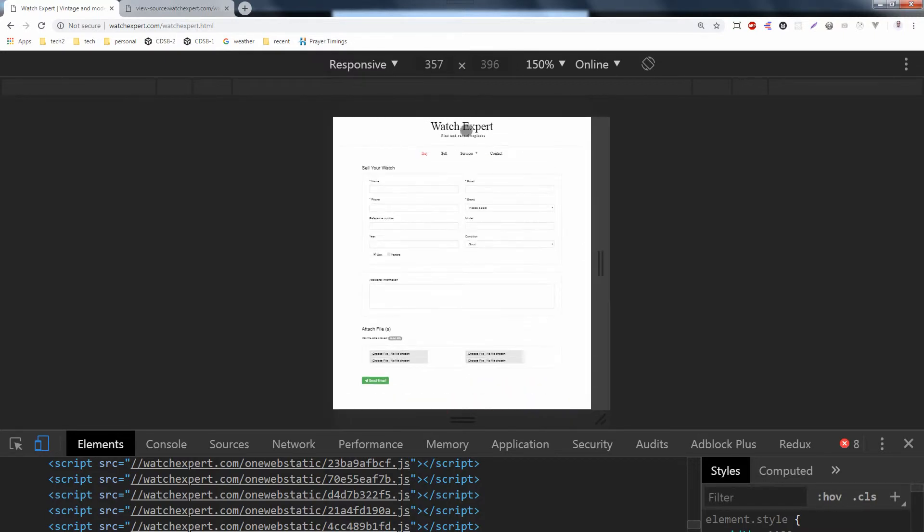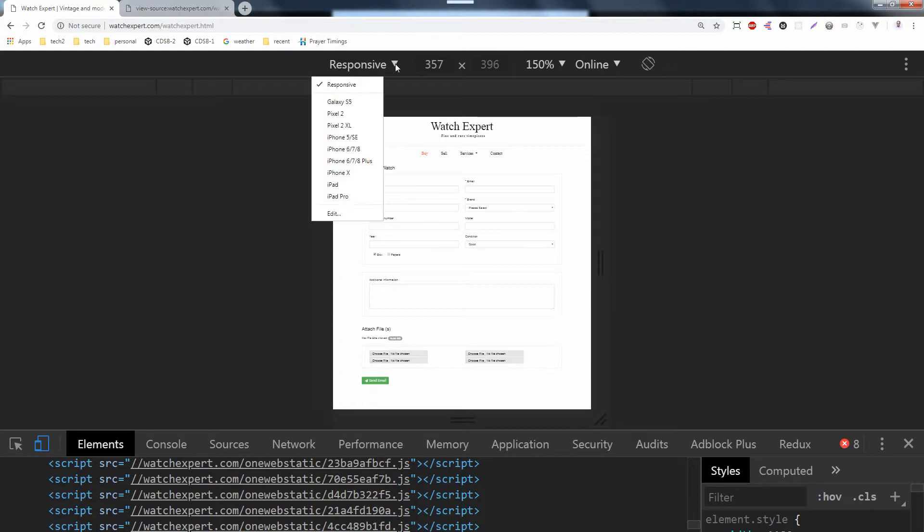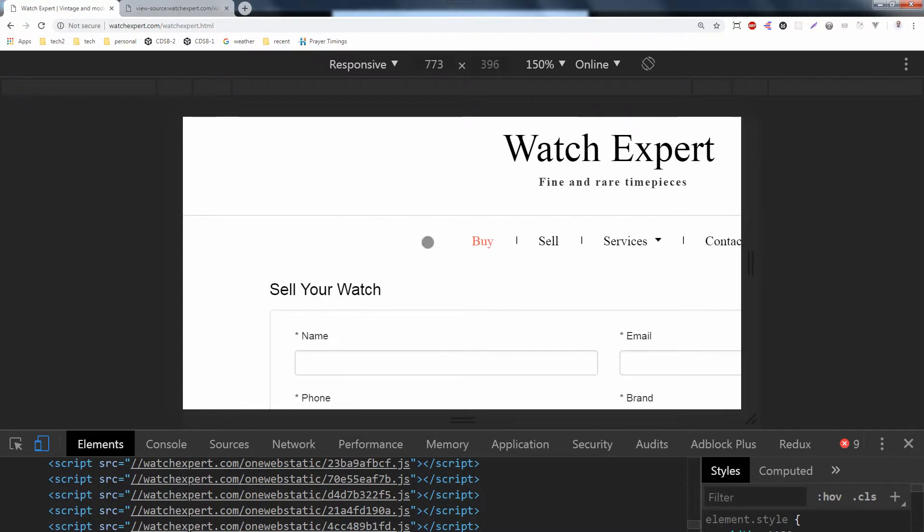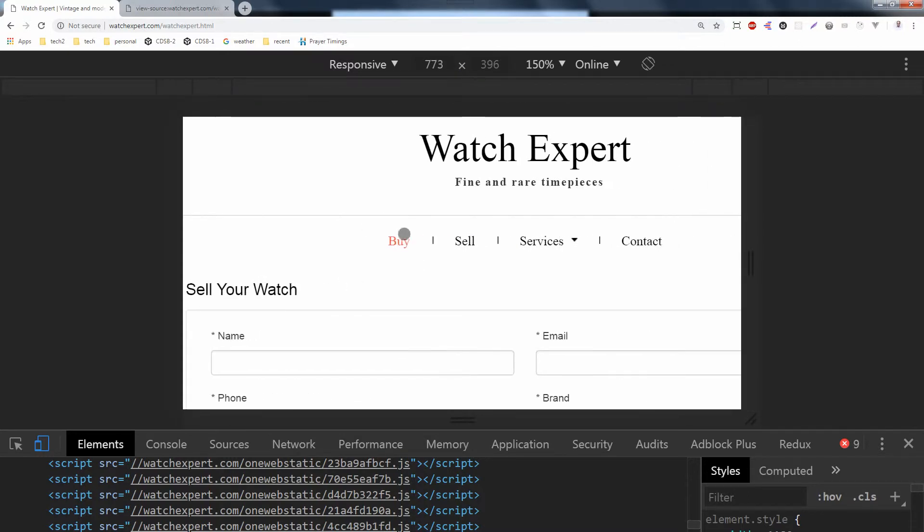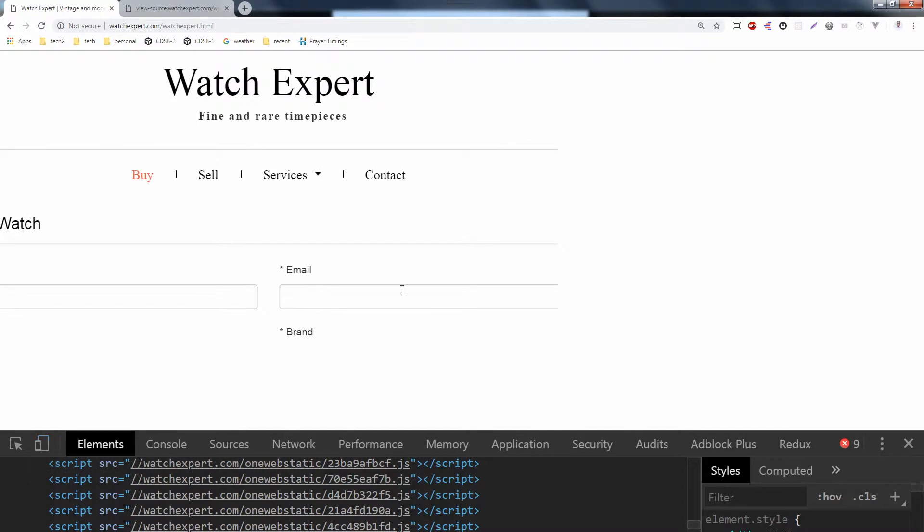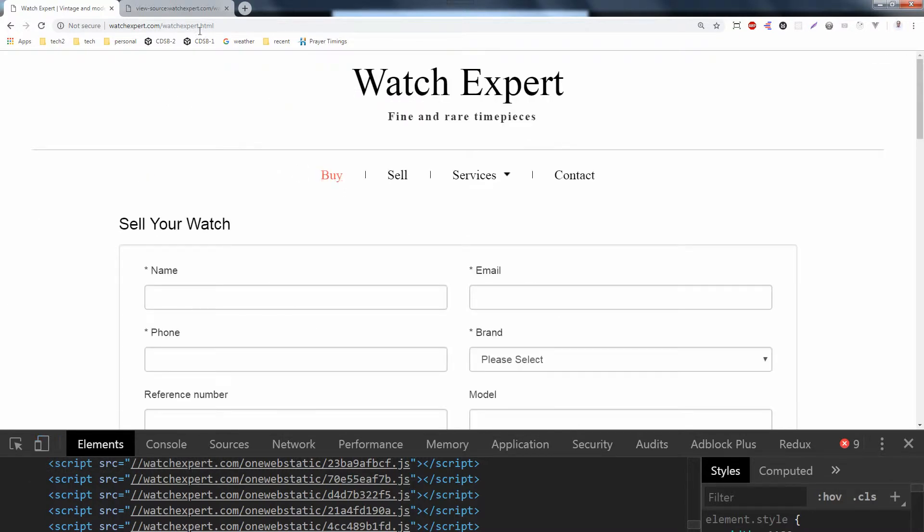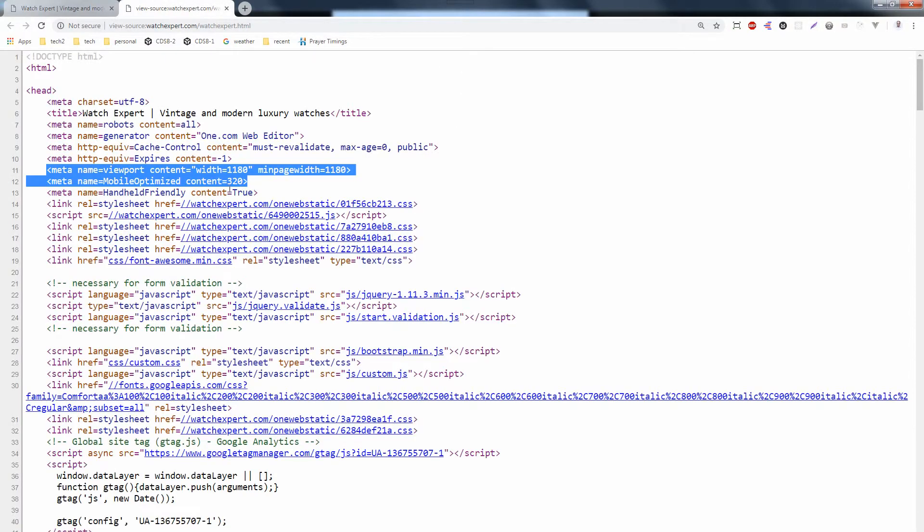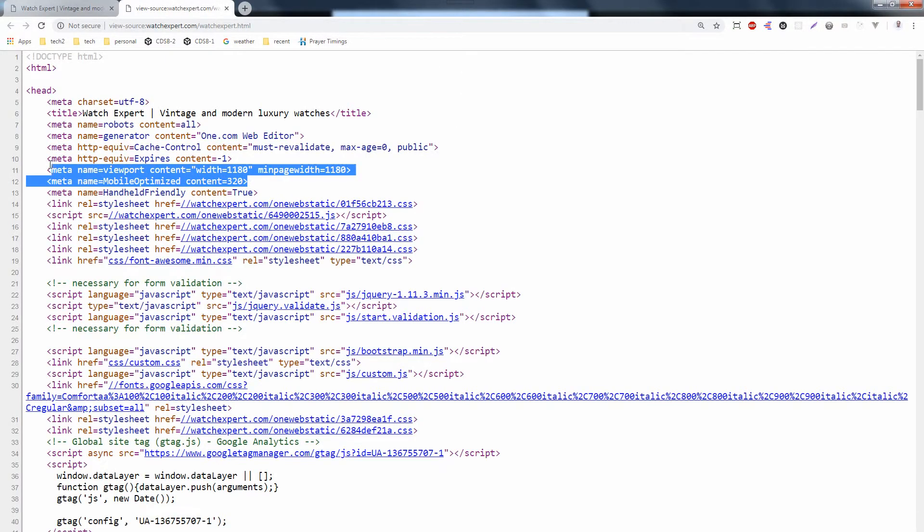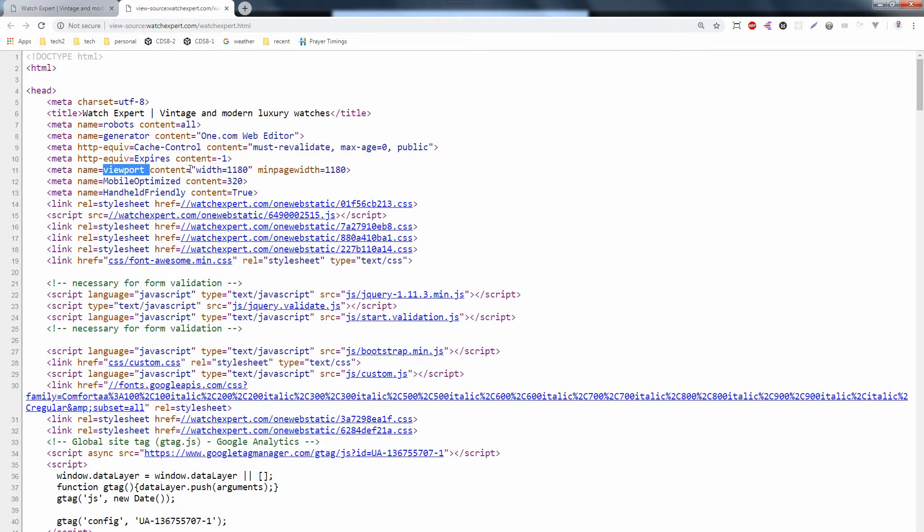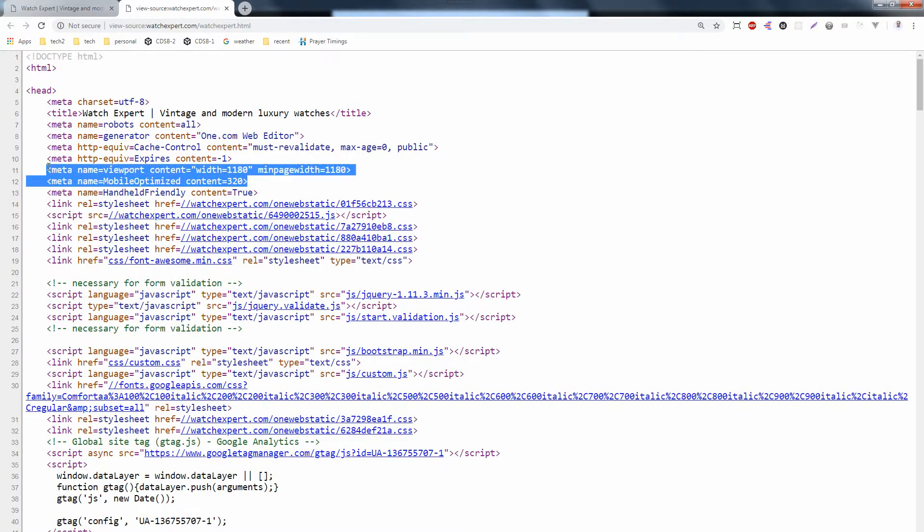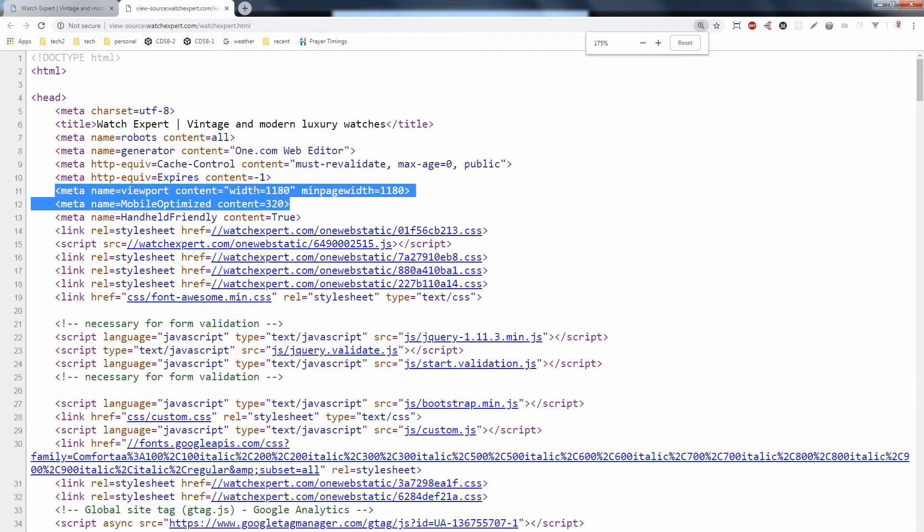So let's find out why. This very essential thing for webpage responsiveness is the meta tag. You have to use specific meta tags to make a webpage responsive. Let's view the source of the webpage. Here you can see the viewport meta tag with the name viewport, with width 1180, min page width, mobile optimized, and content 320. This is not the proper way to use responsive meta tags. This is the wrong way, in my opinion.